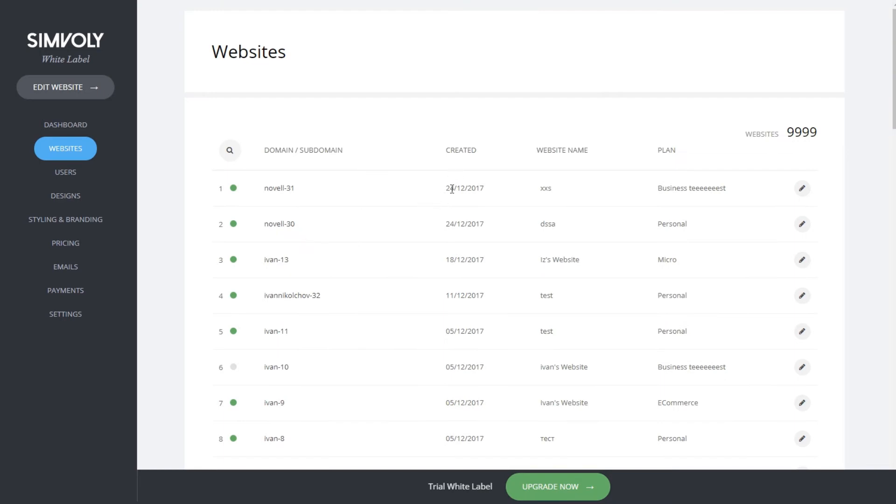You can see the website name they created and the plan they are currently on, as well as all the websites that have been created on your platform.